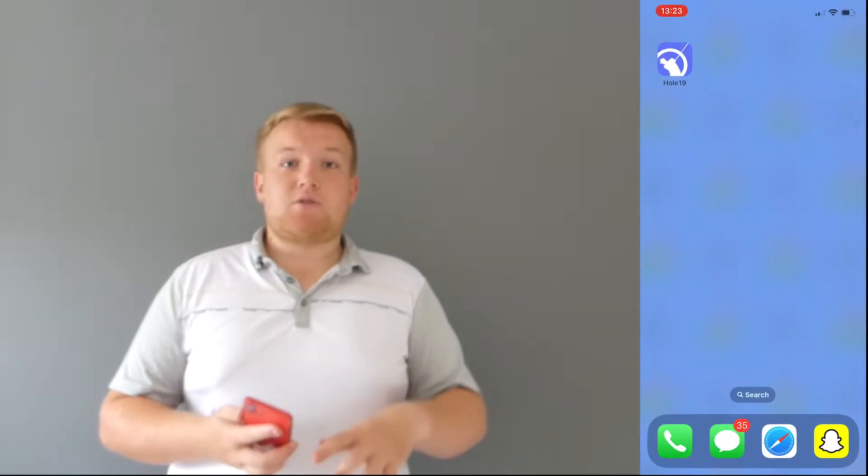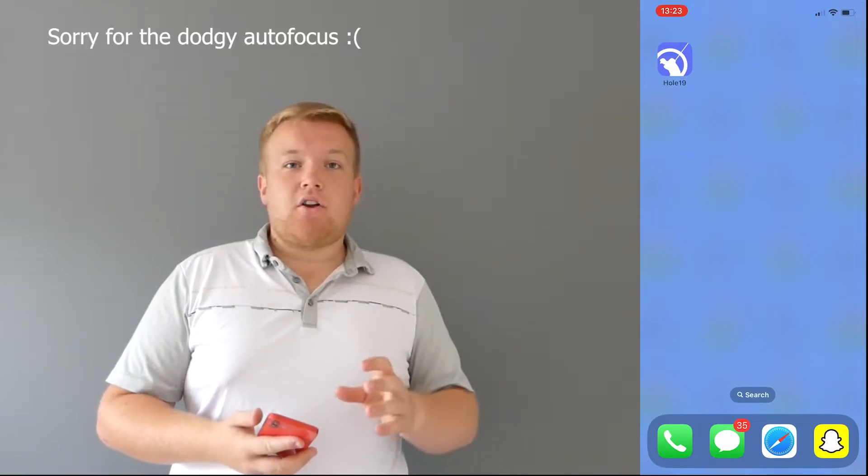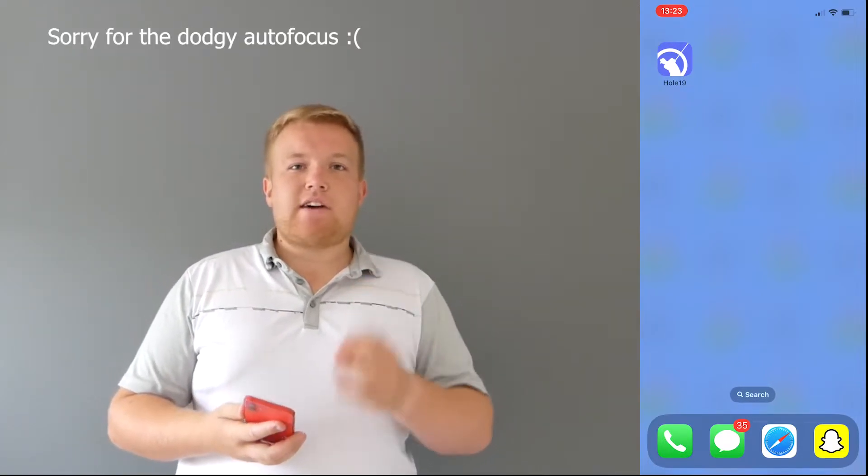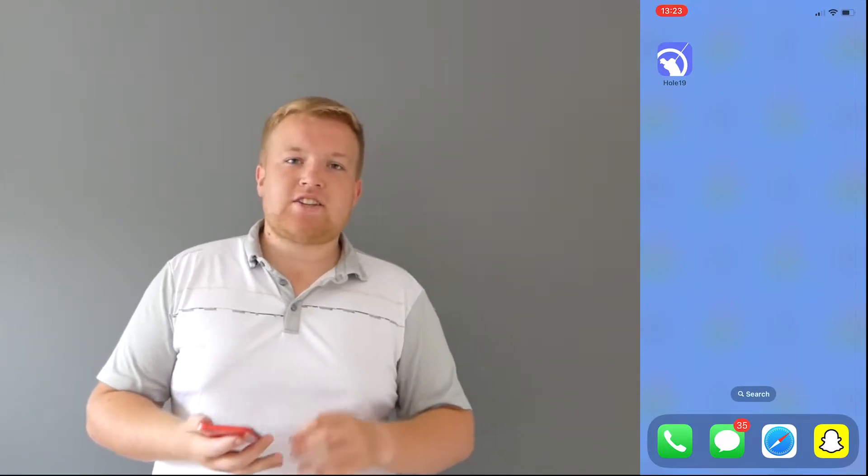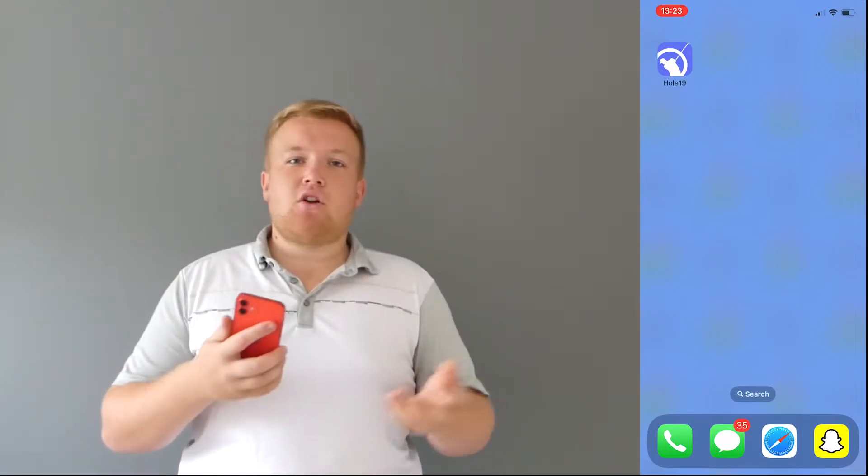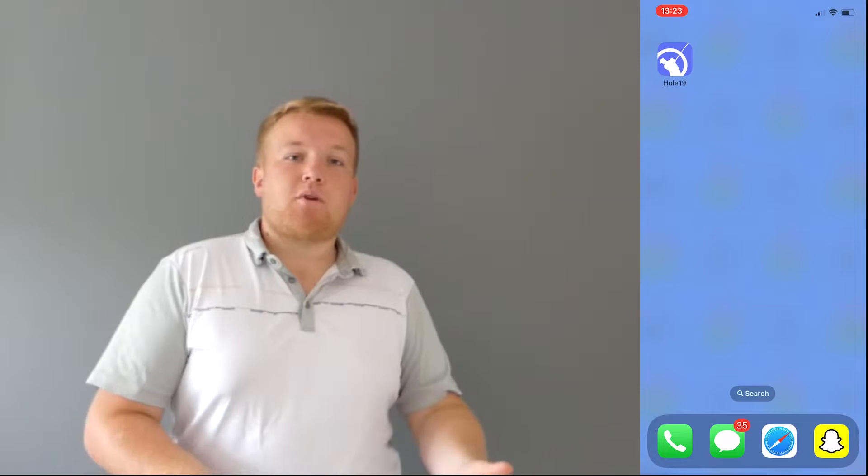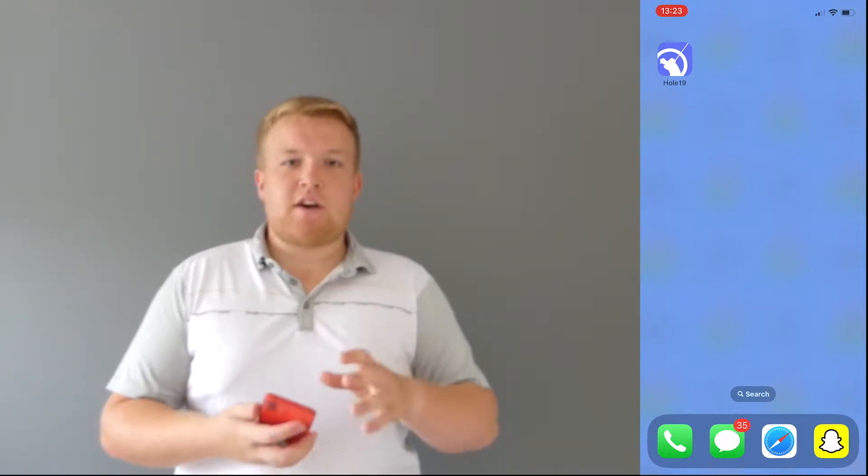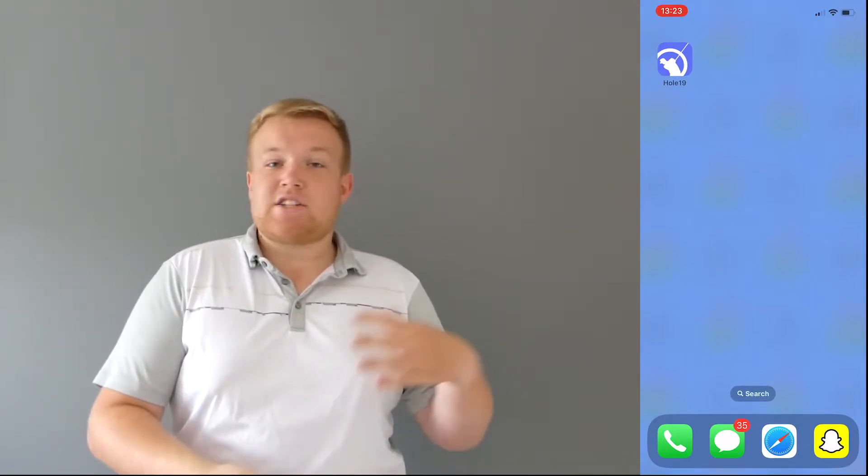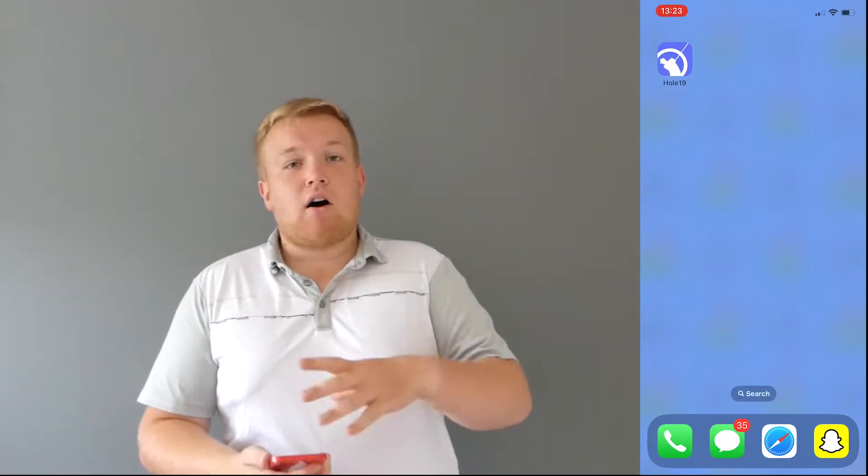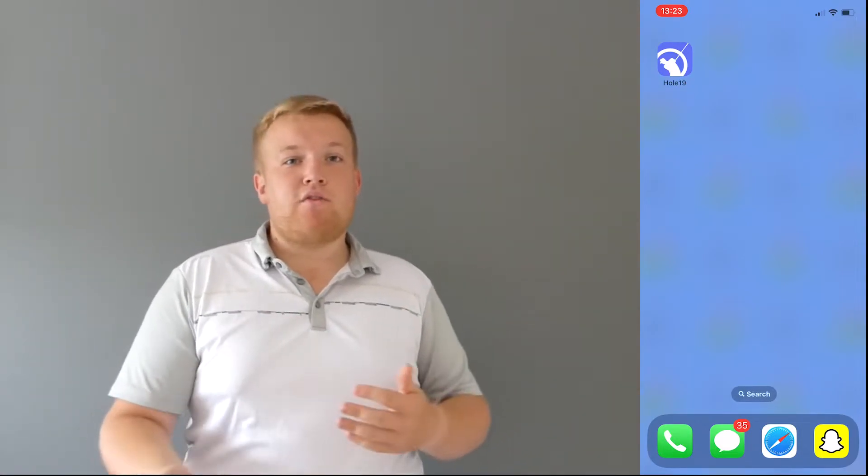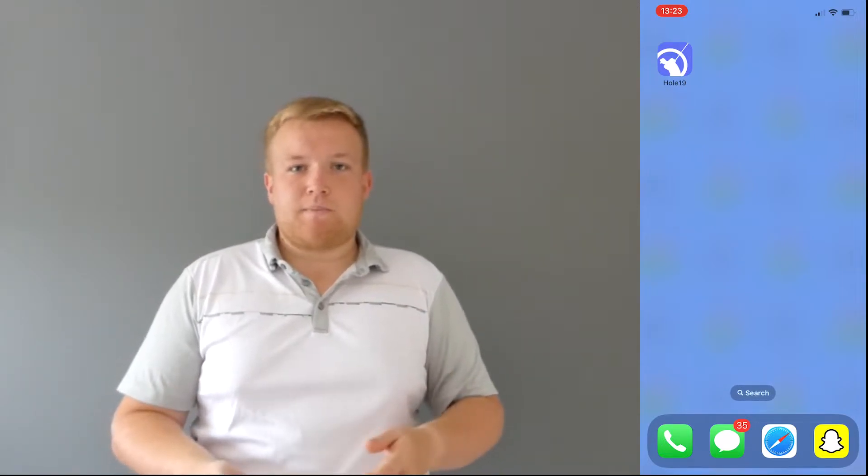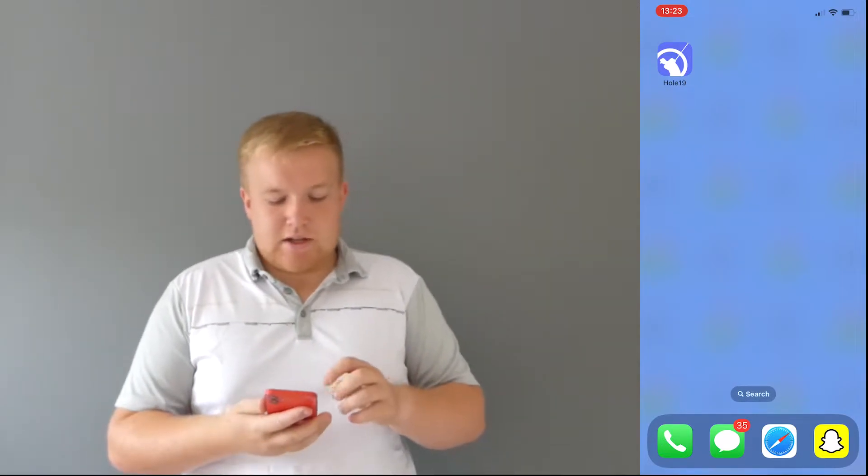Right, so we're going to get straight into it. I'm going to show you the app in detail, nice and quick so it doesn't leave you waiting. So this app is available on both Android and iOS, which I think is perfect because there's lots of options out there, but some of them are only available on different devices. This device is available on both, so if your playing partner has a different device to you, for example I have an iPhone, my playing partner has an Android, we can both use the app simultaneously and both record our scores.